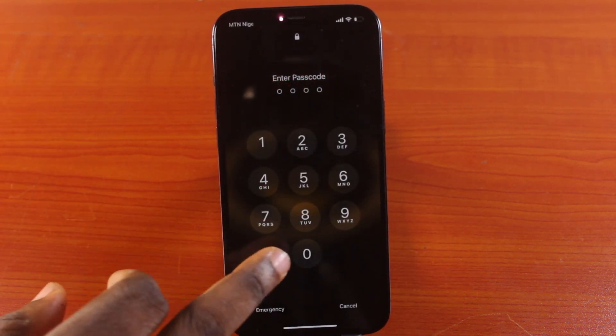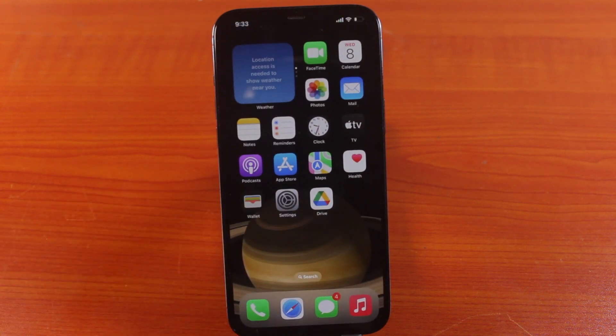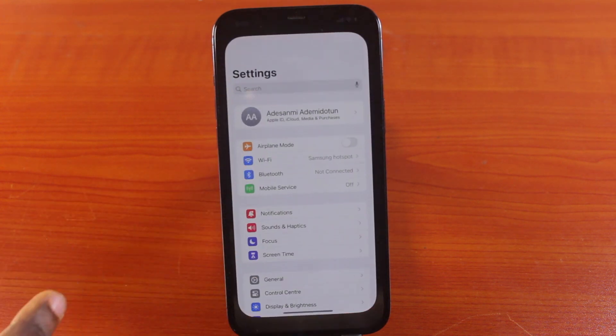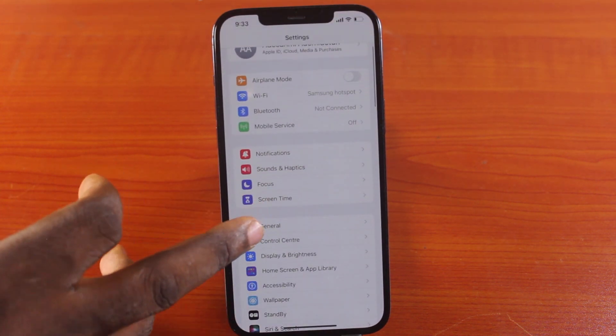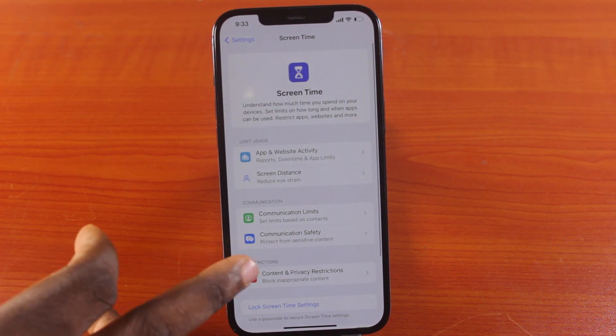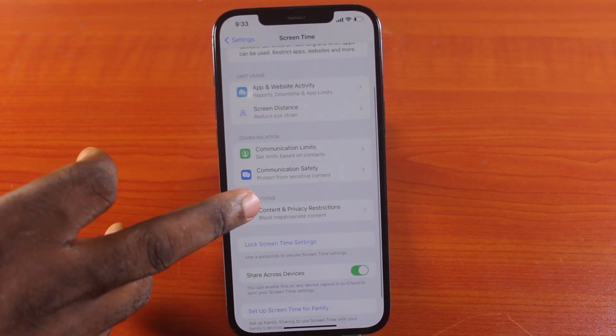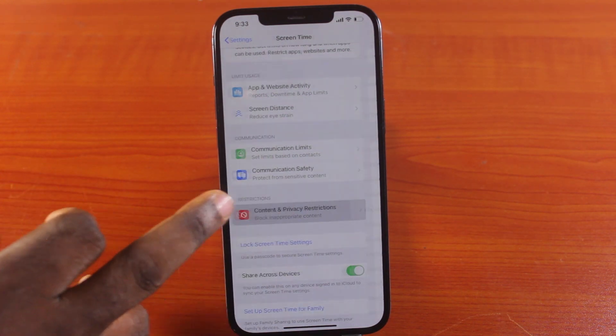All you need to do first is unlock your iPhone. Once that is done, go to your iPhone settings. Under settings, scroll down and click on Screen Time. Then scroll down and select Content and Privacy Restrictions.